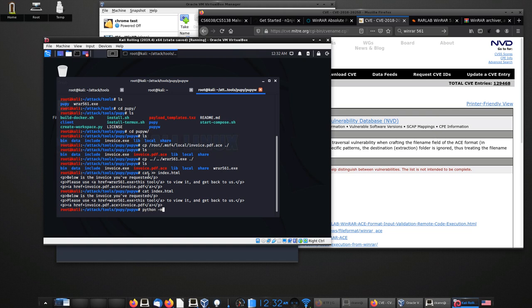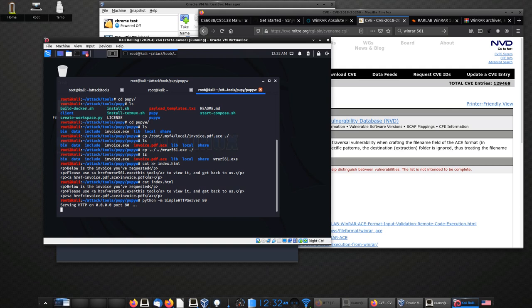A tool I like to use for simple hosting like this is Python's SimpleHTTPServer. I'll run 'python -m SimpleHTTPServer 80'. I'm not running a web server on this VM, so I'll run it on port 80. Now it's listening on port 80, making it look a little more like a regular web server.